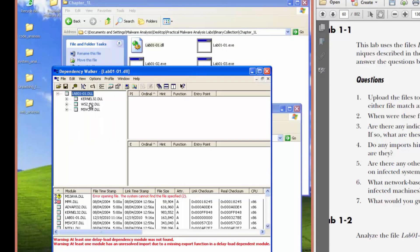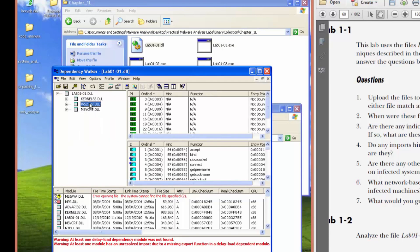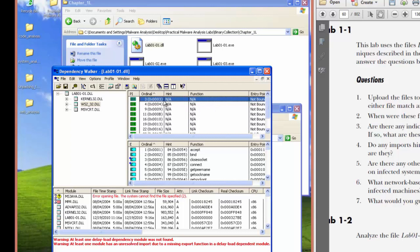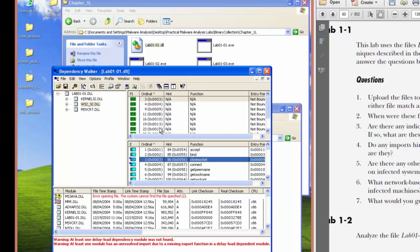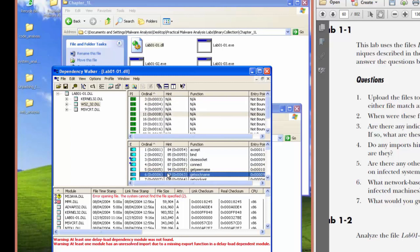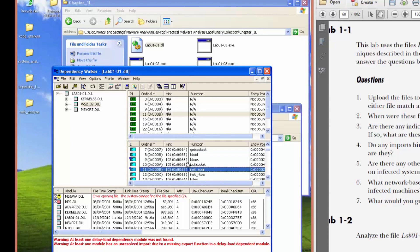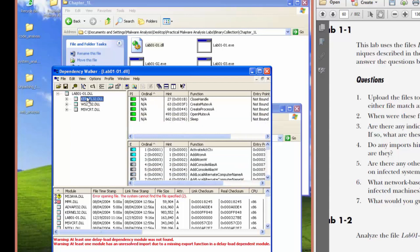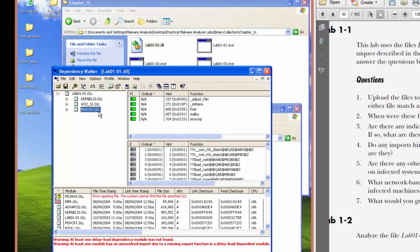So we have some network activity and we can see what it imports using the ordinal number. So number three, we can see it's a closed socket for connect. Let's see what that is. Inet address. Close handle, create mutex, create process, open mutex.